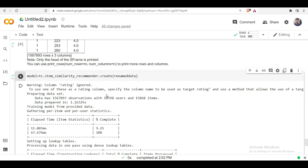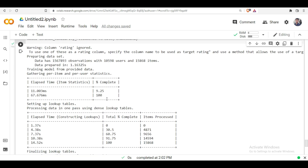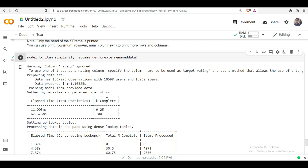If you want to add extra parameters to the model you can use a predefined parameter called 'target', which allows you to include additional columns for training. However, for collaborative filtering, just user_id and movie_id is enough to recommend movies.